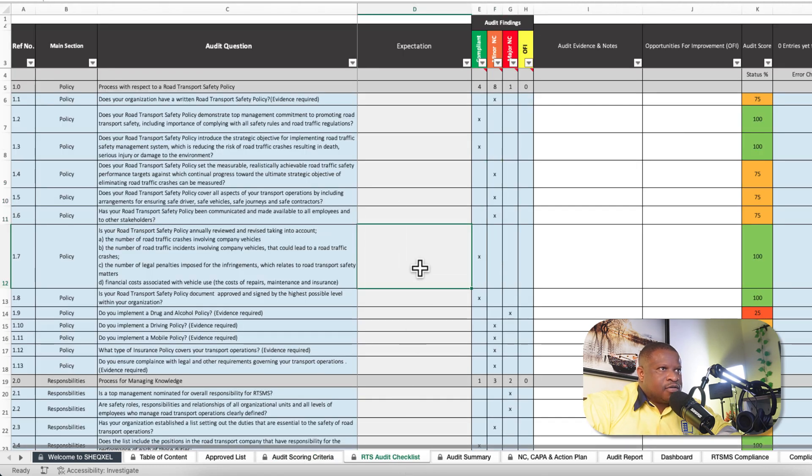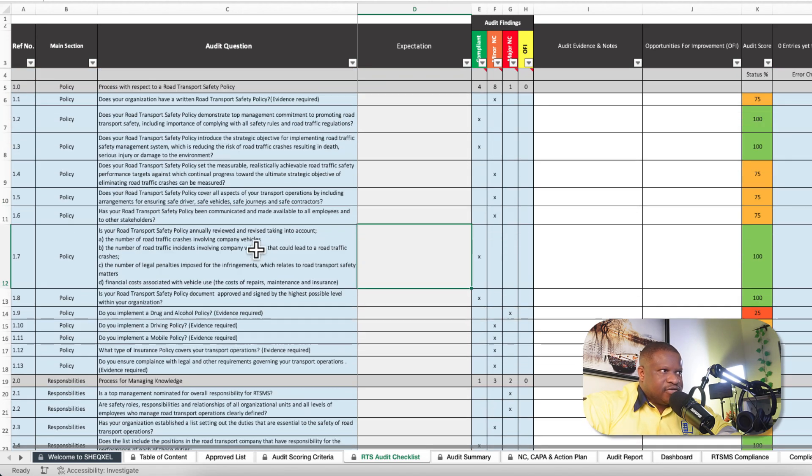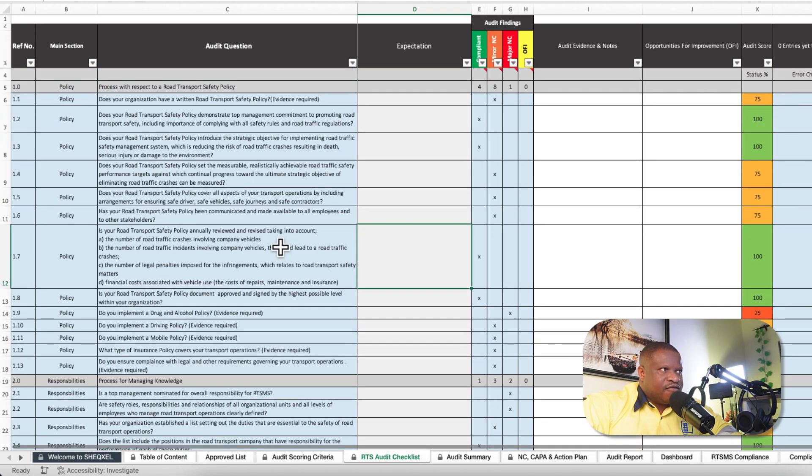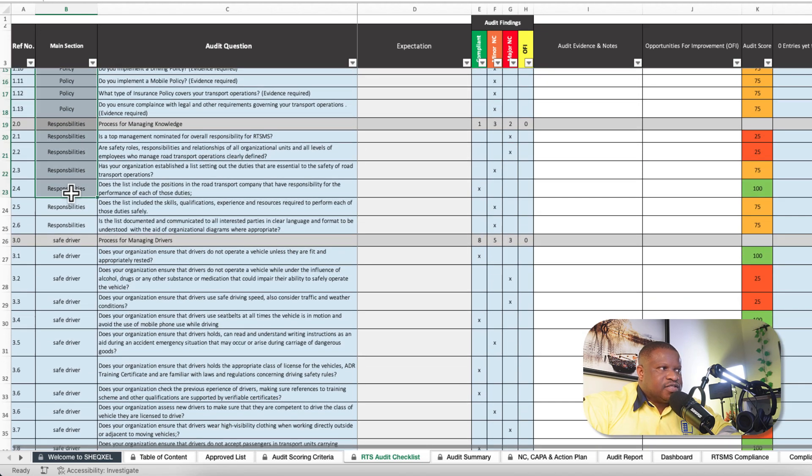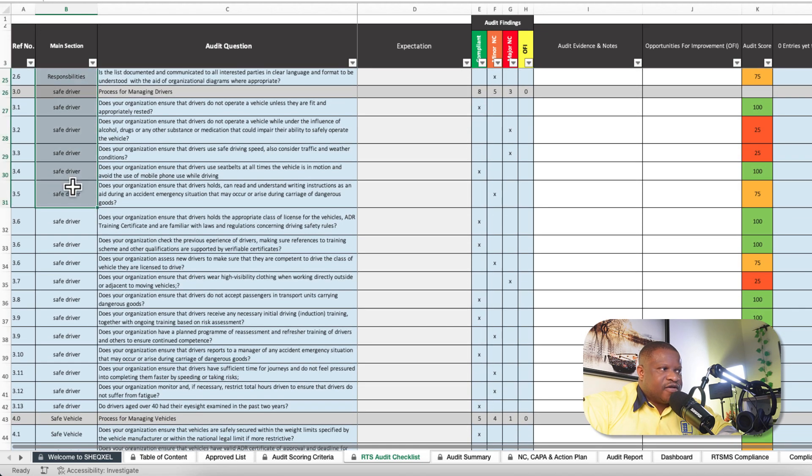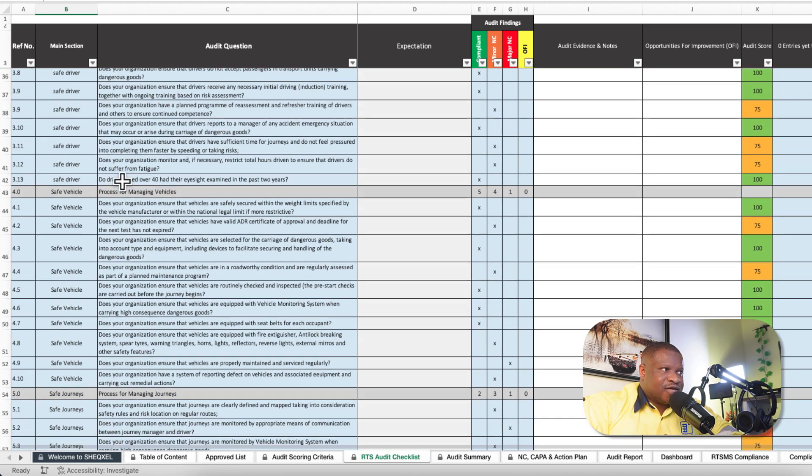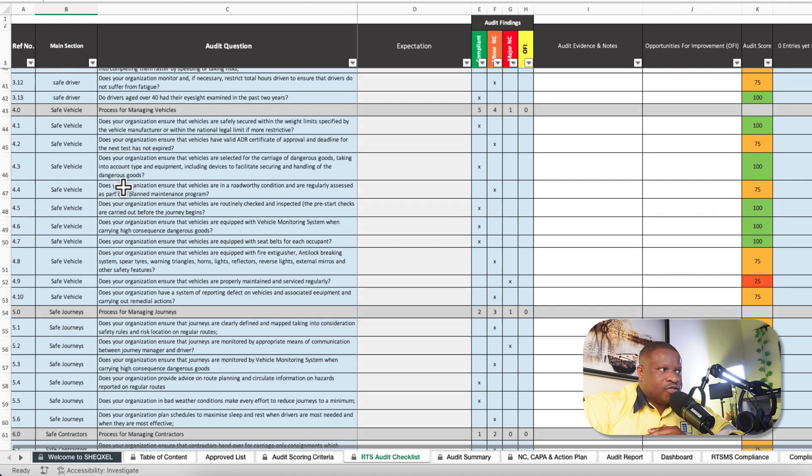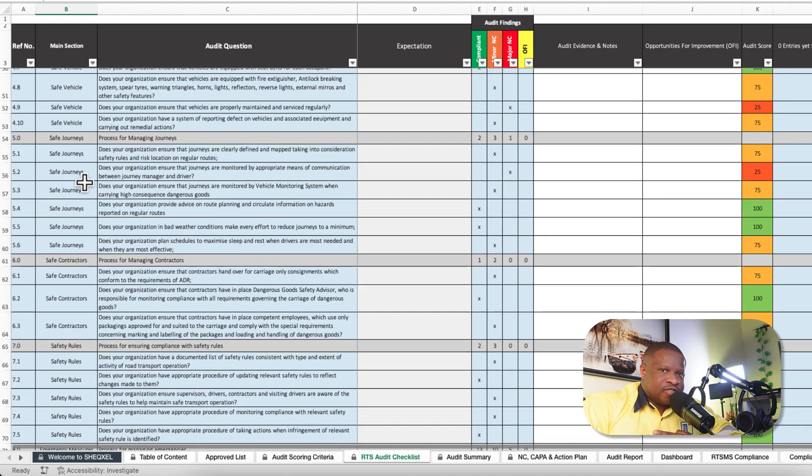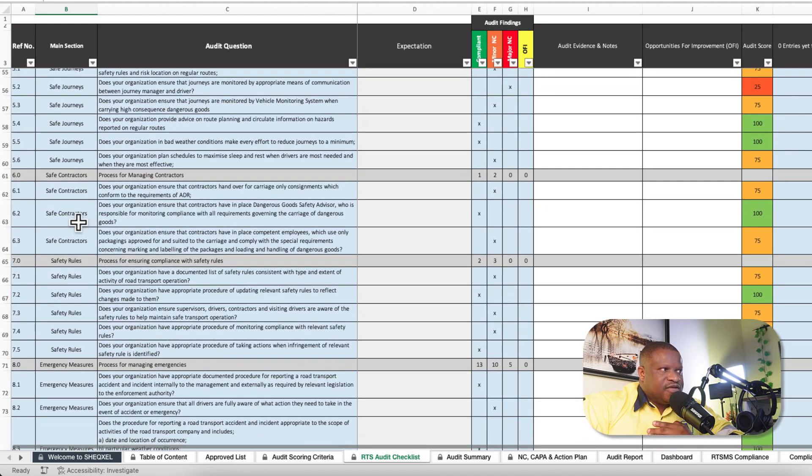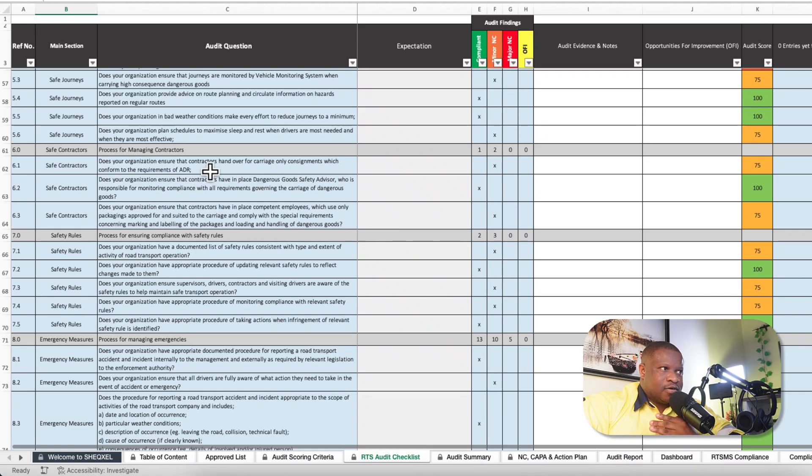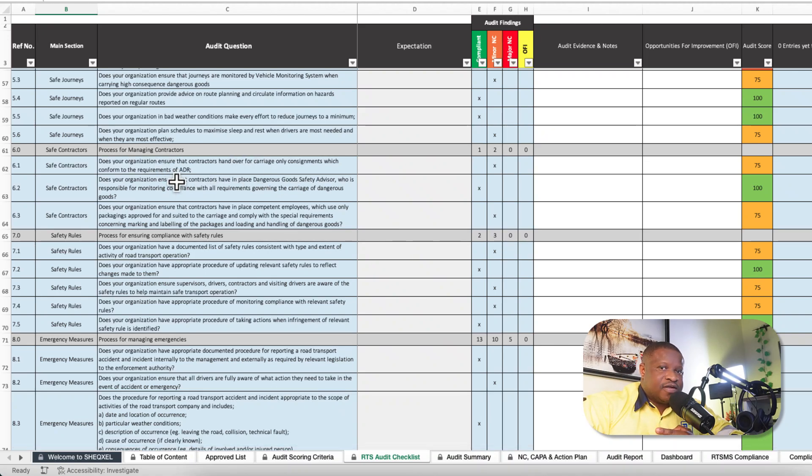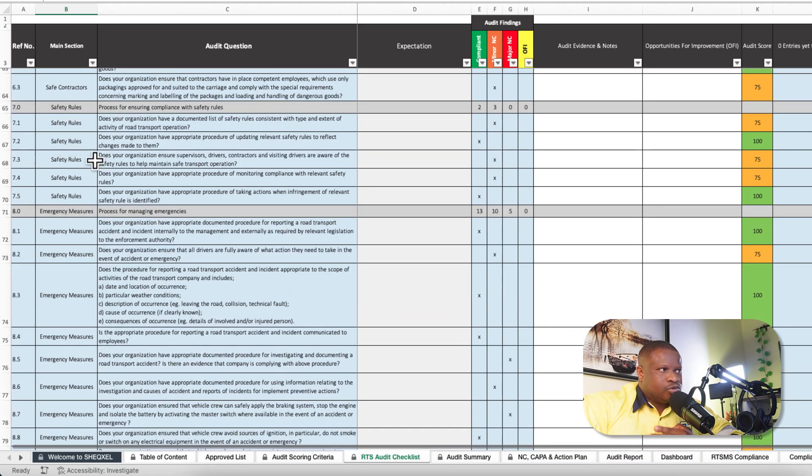We have our audit checklist. This is the main standard criteria of the road transport safety management system, where we are looking at policy, responsibilities, safe driver - these are all the arrangements for ensuring safe driver, arrangement for ensuring safe vehicle, arrangement for ensuring safe journey, safe contractors, in the sense that the company should be able to have control over their contractors.